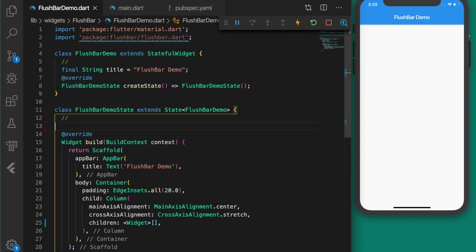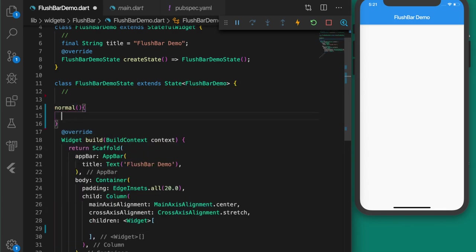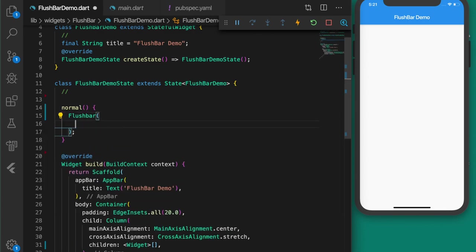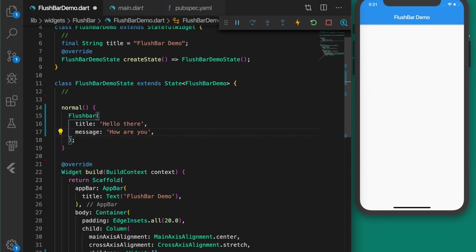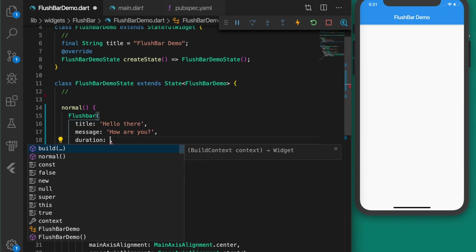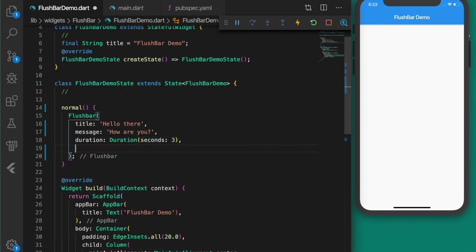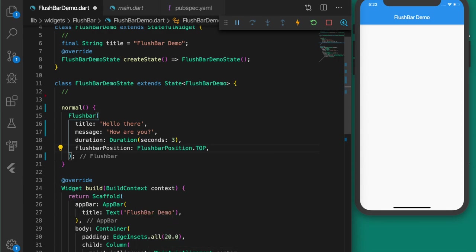Now we will write a function to create a simple snack bar using the flushbar plugin. Flushbar — give it the title 'Hello there', message 'How are you'. The next property is the duration — how long it has to stay on screen — so let's give it three seconds. And the flushbar position, let's set it to top.